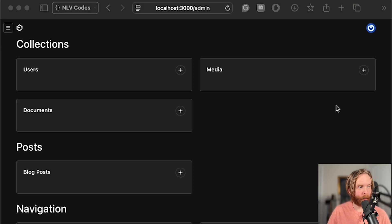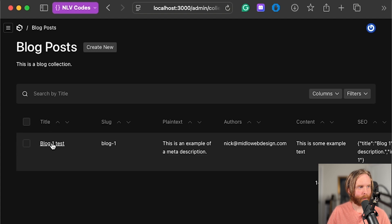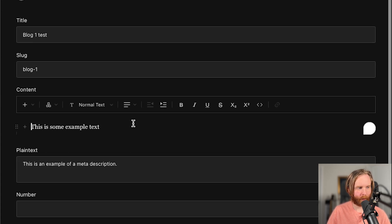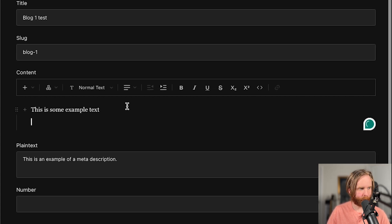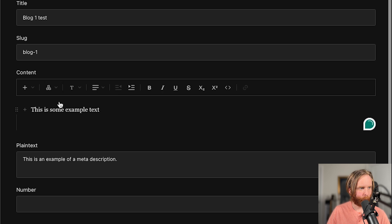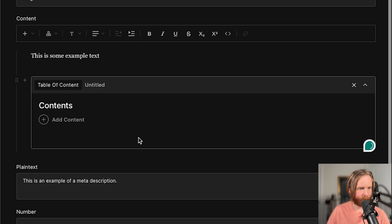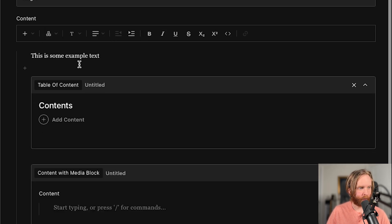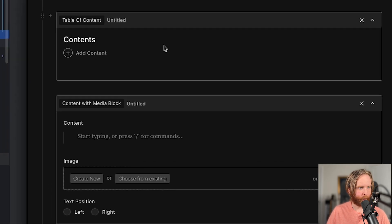So now that our admin UI is pulled up, we can go to our blog posts and we'll just go to our first blog post here and add a couple of blocks. We'll just add one of each where we have our table of contents, and we also have our content with media block.